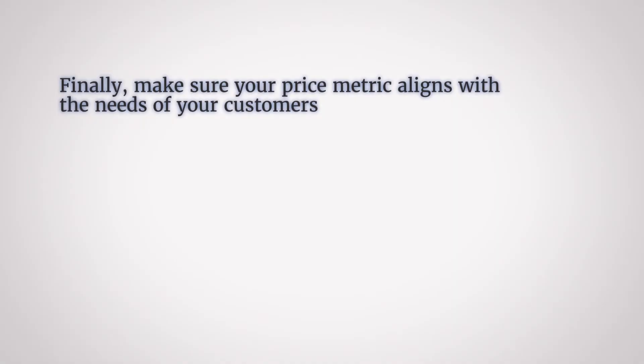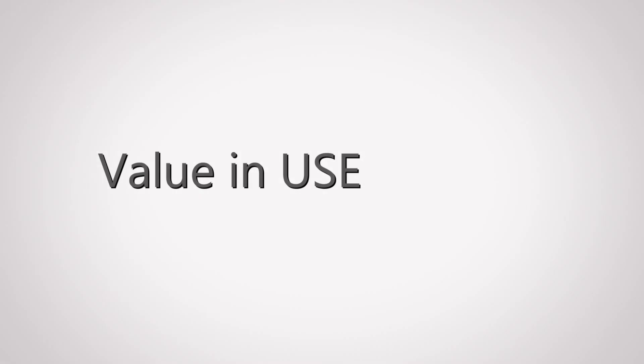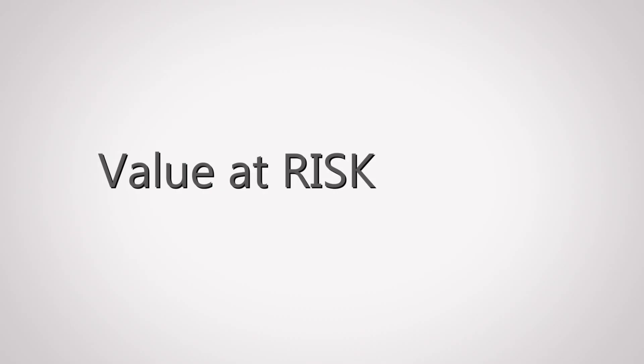Point 5. Make sure your price metric aligns with the needs of your customers. Now to understand their needs, I'll just talk briefly about the concept of value in use and value at risk. And I'll go into more detail about this concept later in a later video. But to summarize for now, value in use is the value customers get from using the actual product. It's tangible value. Value at risk refers to the amount of risk the customer is willing to carry if they didn't buy stuff from you. It's intangible value.